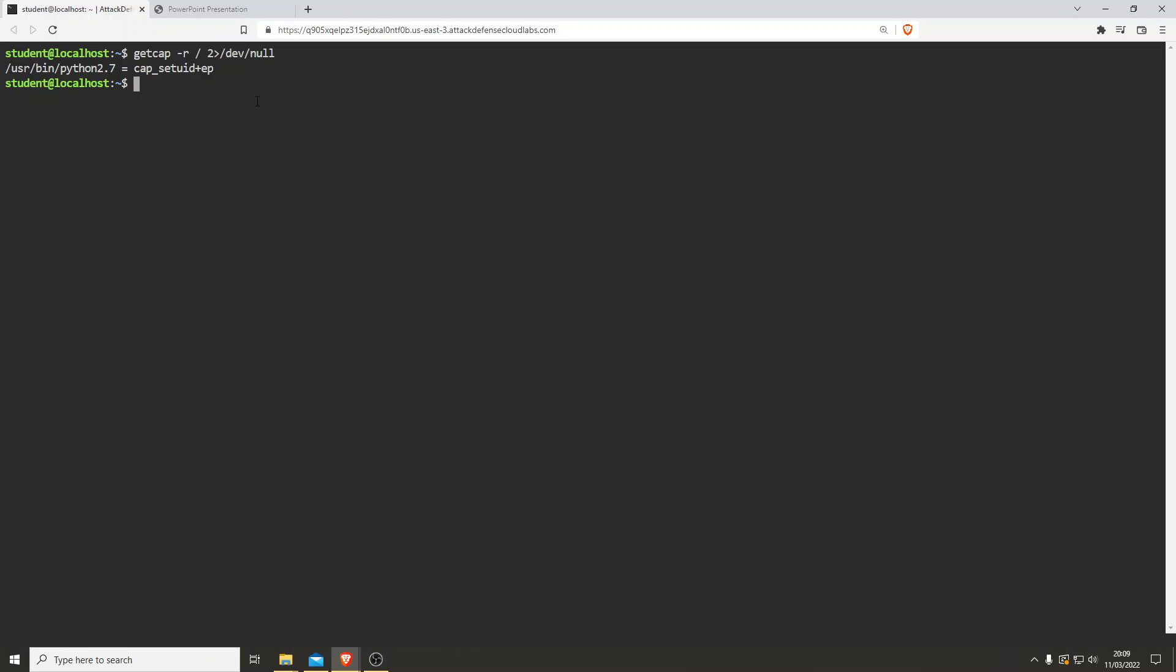So how do we exploit this? The current user basically can set effective user ID of that particular process. So what we want to do is we, the user, want to change the effective user ID of python 2.7 or whatever program we write in that to root.